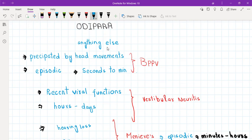Let's discuss the DD questions. If the patient tells you that the vertigo is precipitated by head movements and it is episodic with very brief episodes lasting four seconds to up to a minute, this is going to be BPPV.